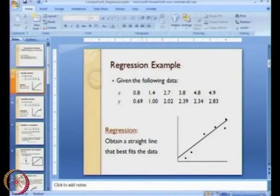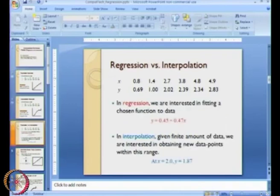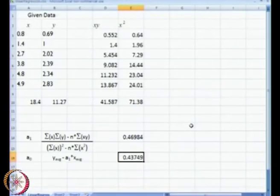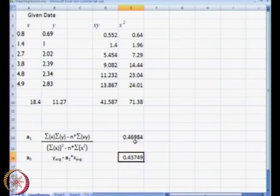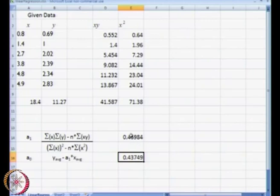Going back to our regression obtained earlier, we had said y equal to 0.45 plus 0.47x. Essentially, if we truncate these values to 2 decimal points, that is the approximate value of our straight line.